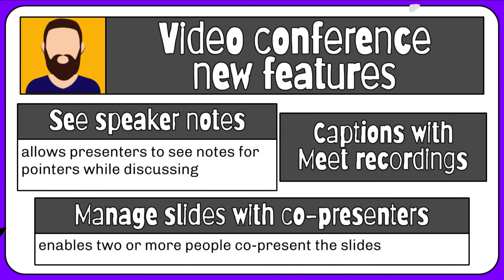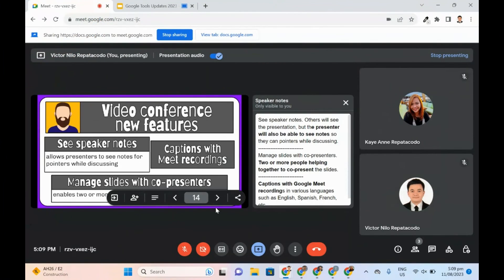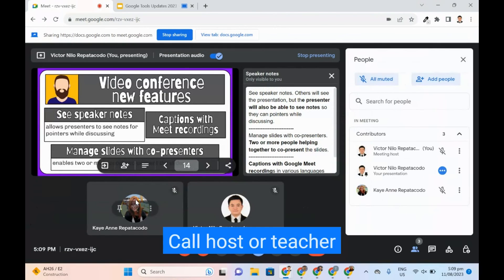Teachers may assign another participant in the call to manage slides. Two or more people can help together to co-present the slides.